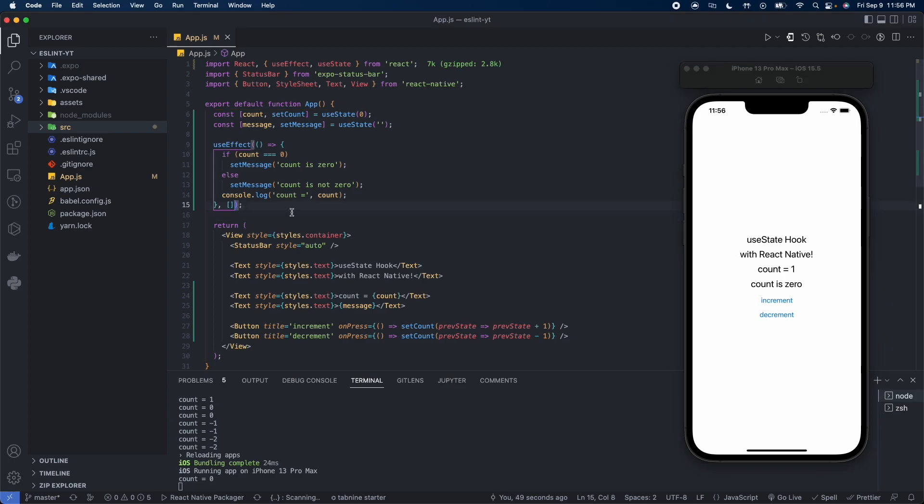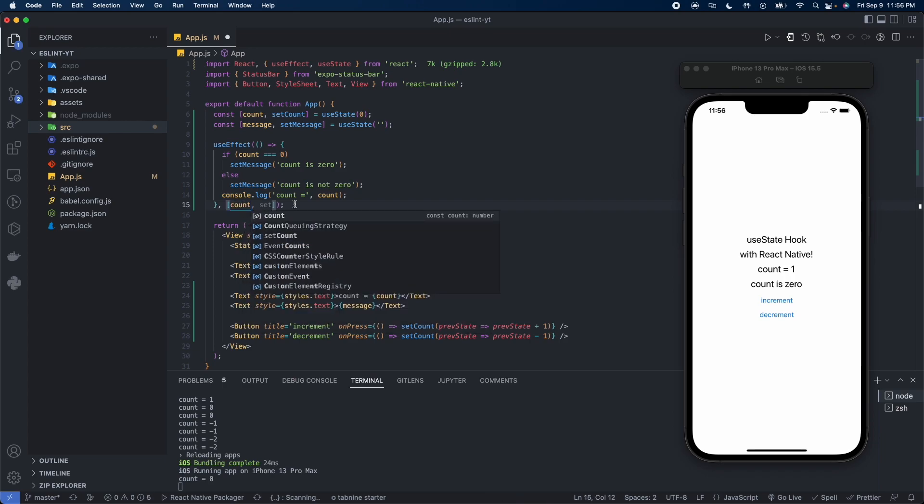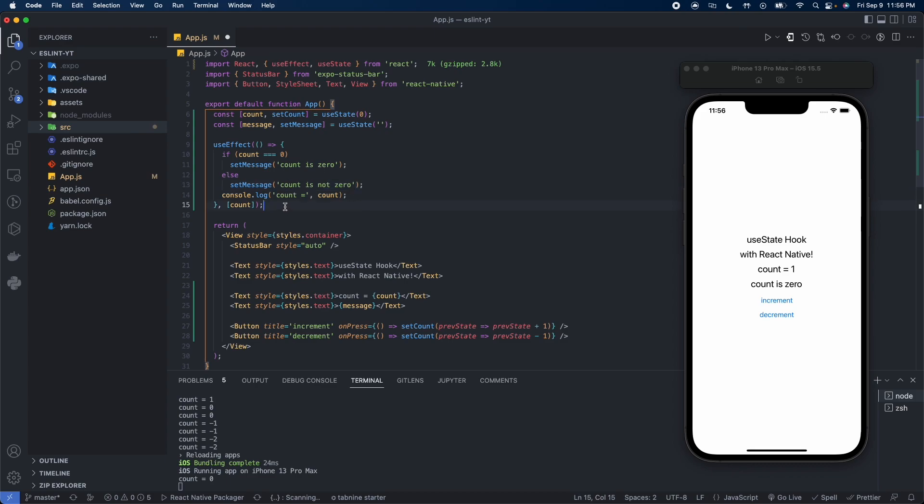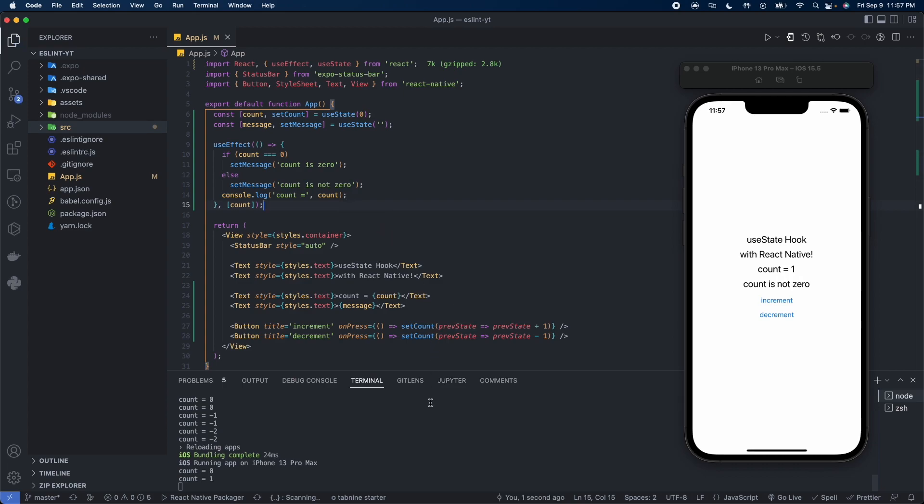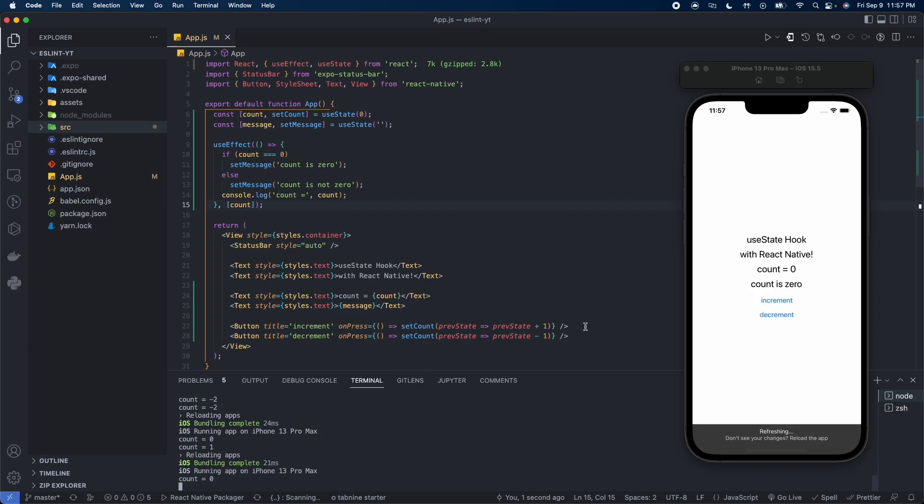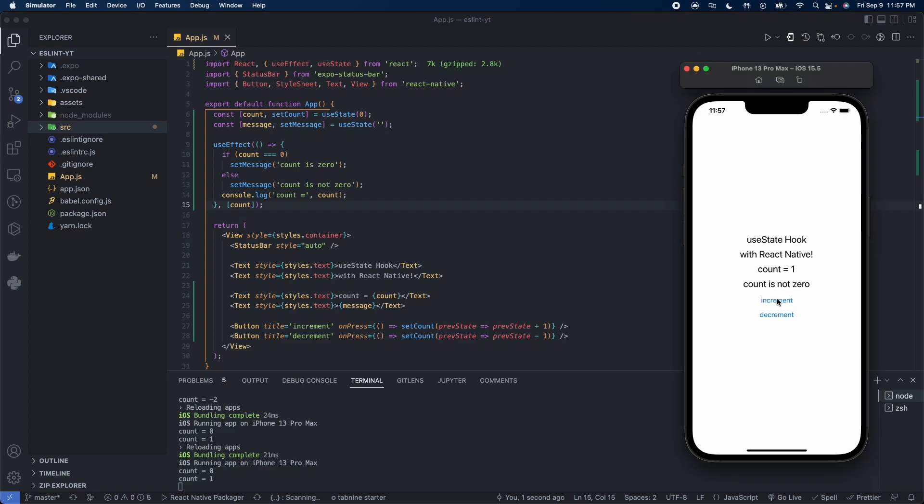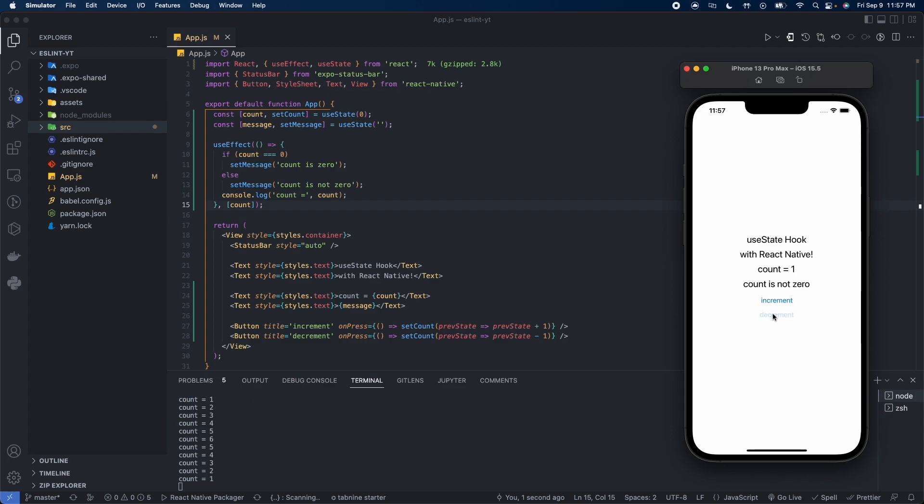Now if we add count, our state variable, to the dependency array, what will happen is every time the value of count is changed, this function, also known as an effect, will be ran again. So let's reload this. Now we can see count is zero, which is good. If we increment, count is not zero, good. And we can keep going. Notice too, down in the console, count is zero, one, two, three, four, five, six. Now if we go back down, we're not getting any double values like we were before.